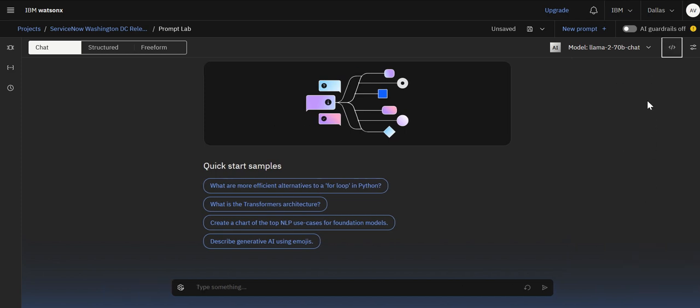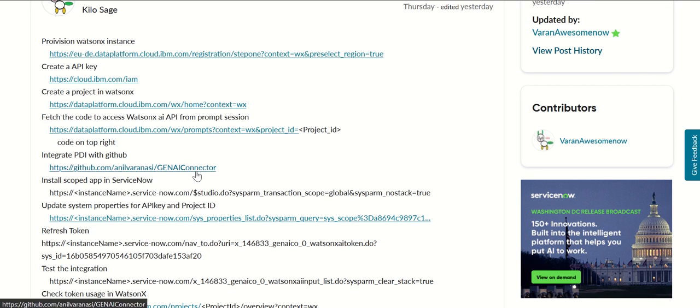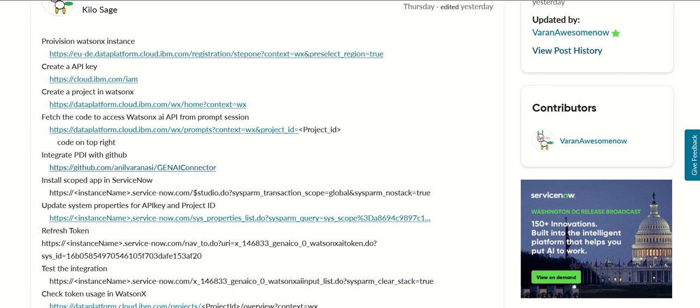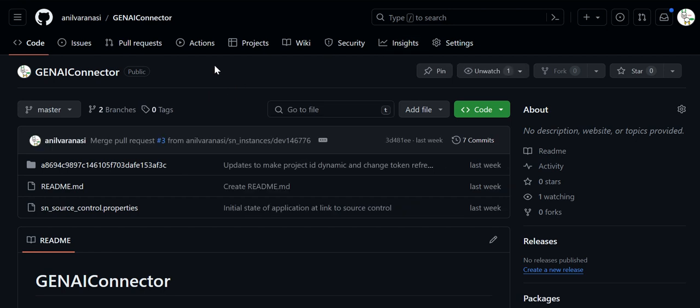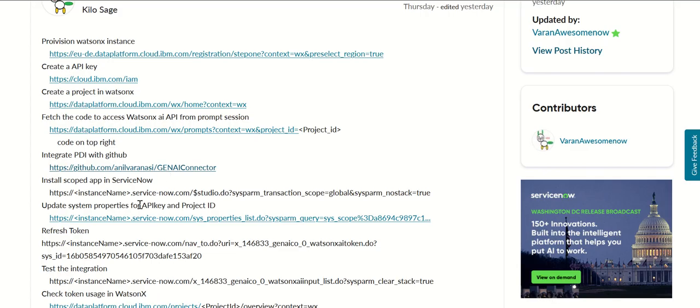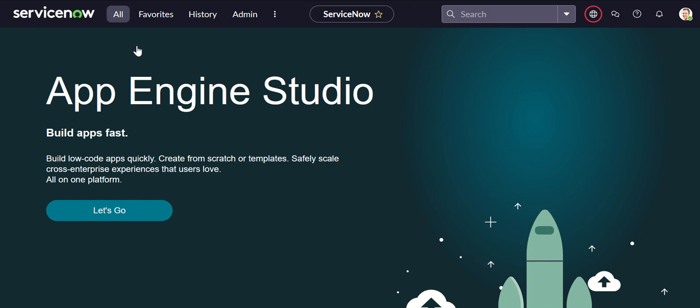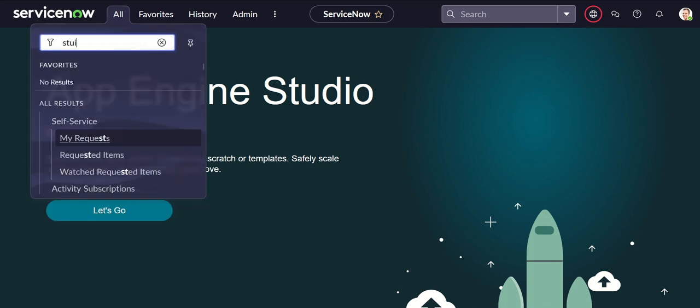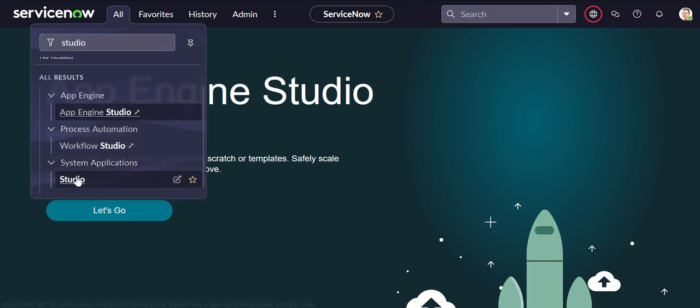Now once you understand this portion of the data platform the next step is to do the setup in ServiceNow. So again for that first we open GitHub where the code is present. You can fork this code and use that for your deployment to ServiceNow and then you'll go to ServiceNow and open studio. So here go to studio and from studio you can import this application.